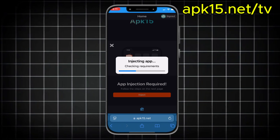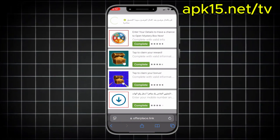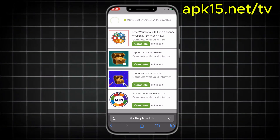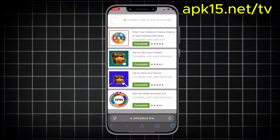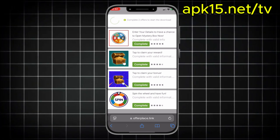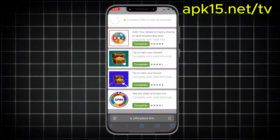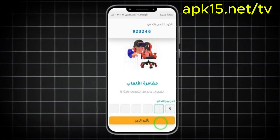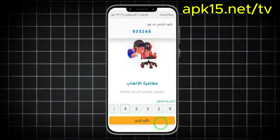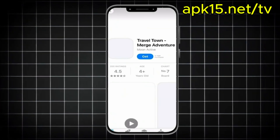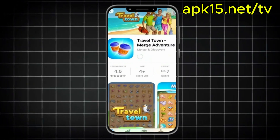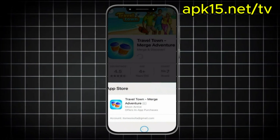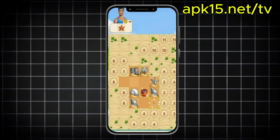Now we're at the last and most important step. The site wants to make sure you're a real person, not a robot, so it'll ask you to complete a couple of simple offers. You just need to do two. Some offers ask for your phone number, then you'll get a message with a code — just enter it and it'll work. Another offer might tell you to download a game and reach level nine, so just play a bit till you reach the level and you're done. Make sure to focus on the instructions because each offer has its own task.